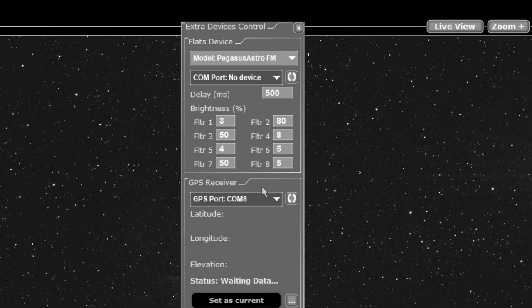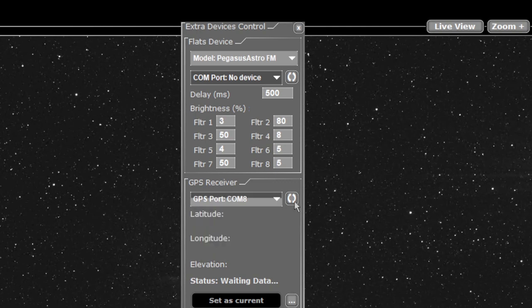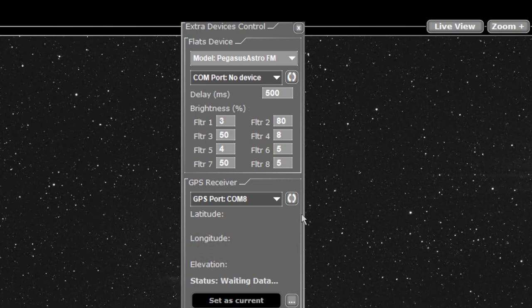Down the bottom of course is your GPS receiver. You select the COM port it's on. I'll leave it on 8. I'll reset this. I haven't been able to get a signal all night. It just tells me it's connected and waiting for data, but eventually this will have your latitude, longitude and elevation.